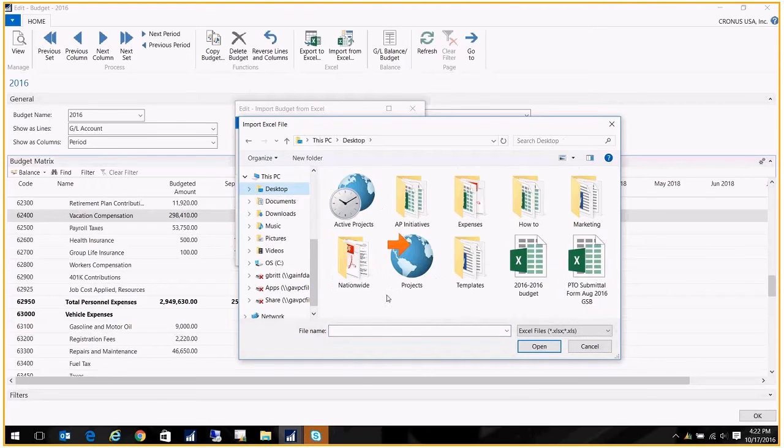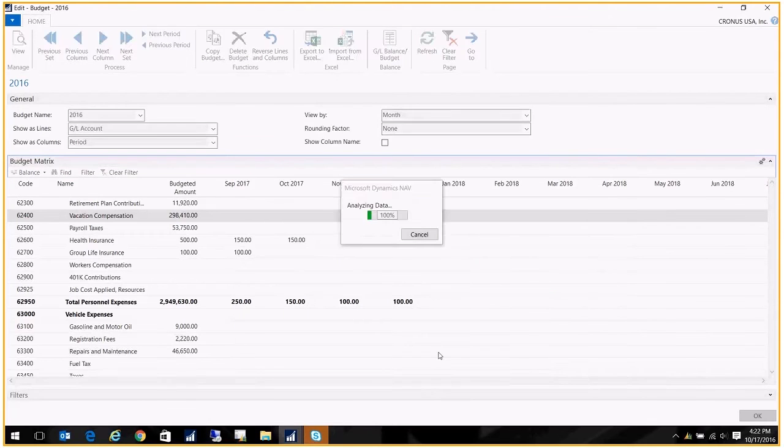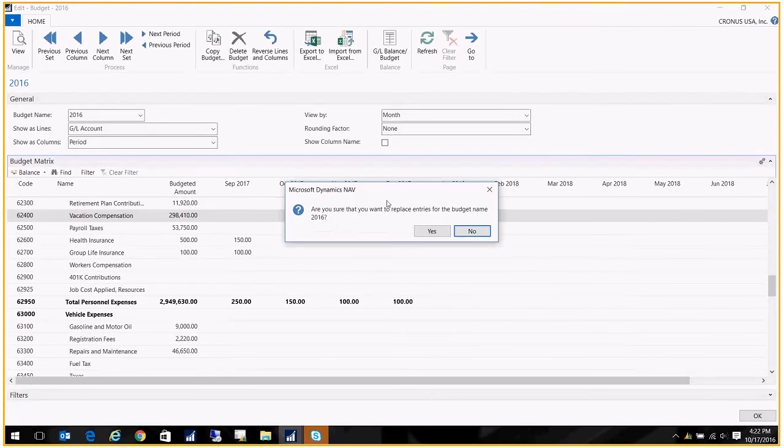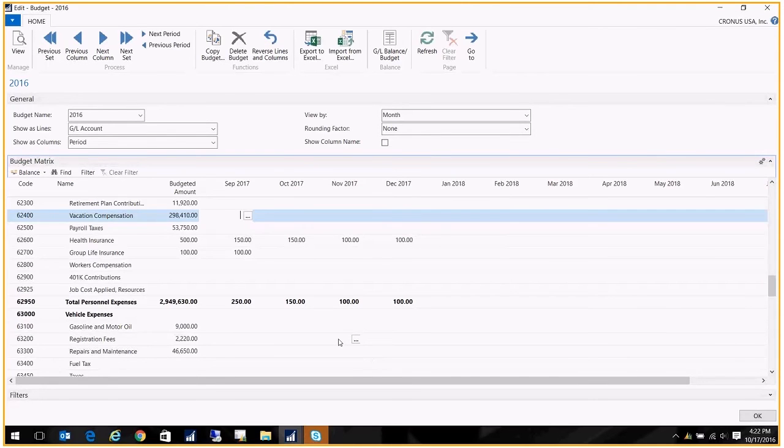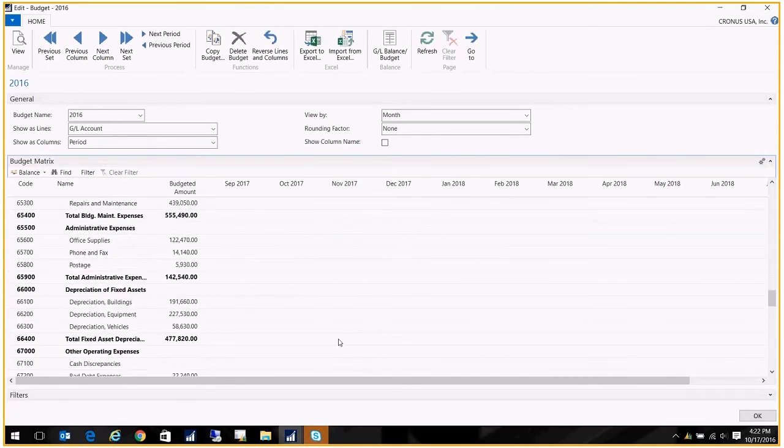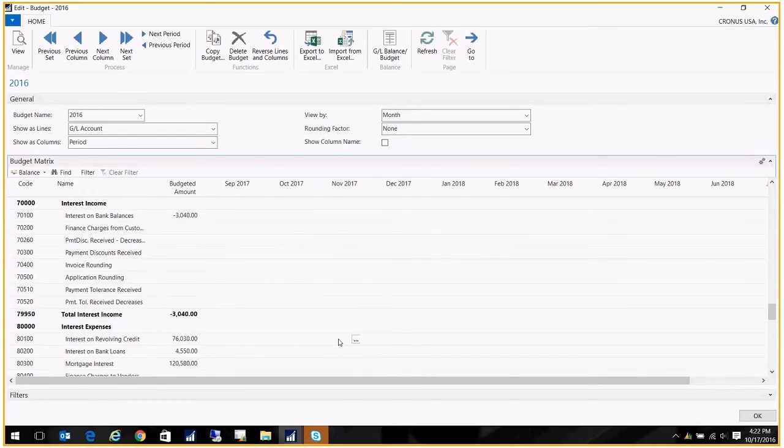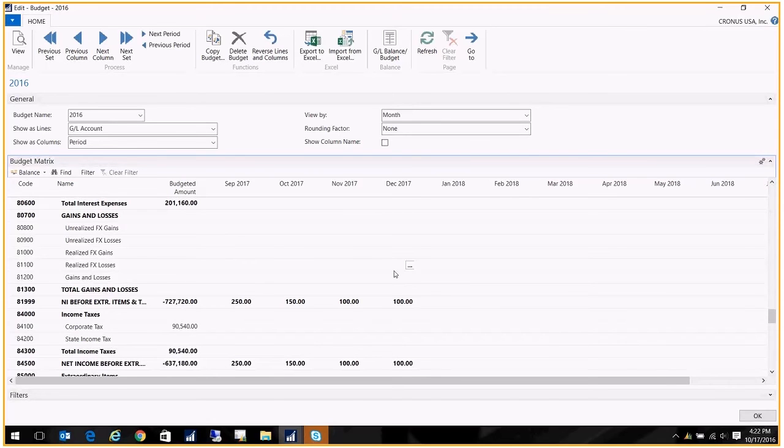And I'm just going to pop in here. Are you sure you want to replace your entries? I'm going to say yes. Right, and that's it. It replaced my entries. So that's one way to do it. In fact, that's probably what I see used most commonly.